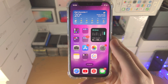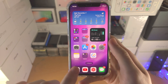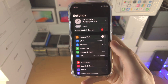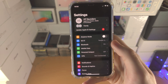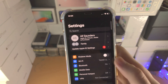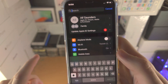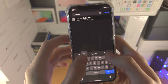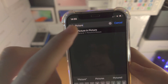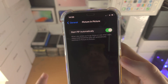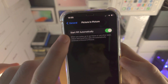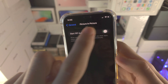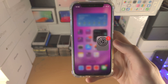Welcome everyone. Here is how you use picture in picture on your iPhone running iOS 16. The first step is to open up the Settings app. From here you're going to tap on search and just search for picture in picture. Tap on this one and make sure 'Start PiP Automatically' is on. If it's off, simply tap on the toggle to turn it on.